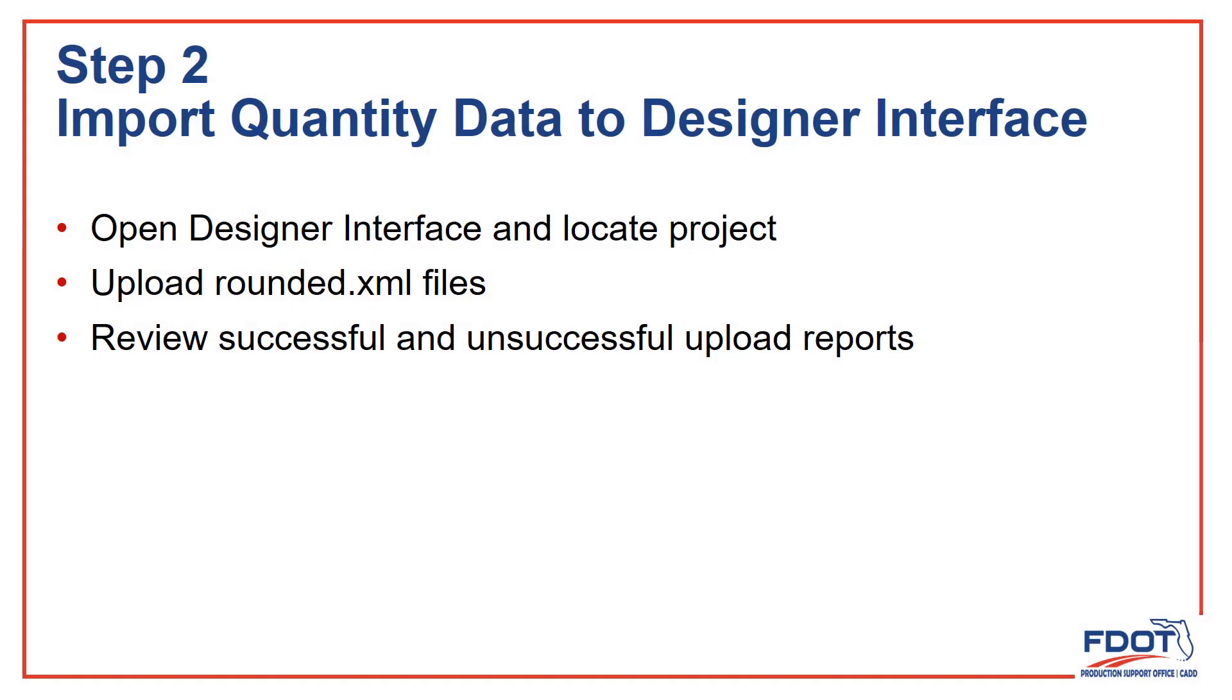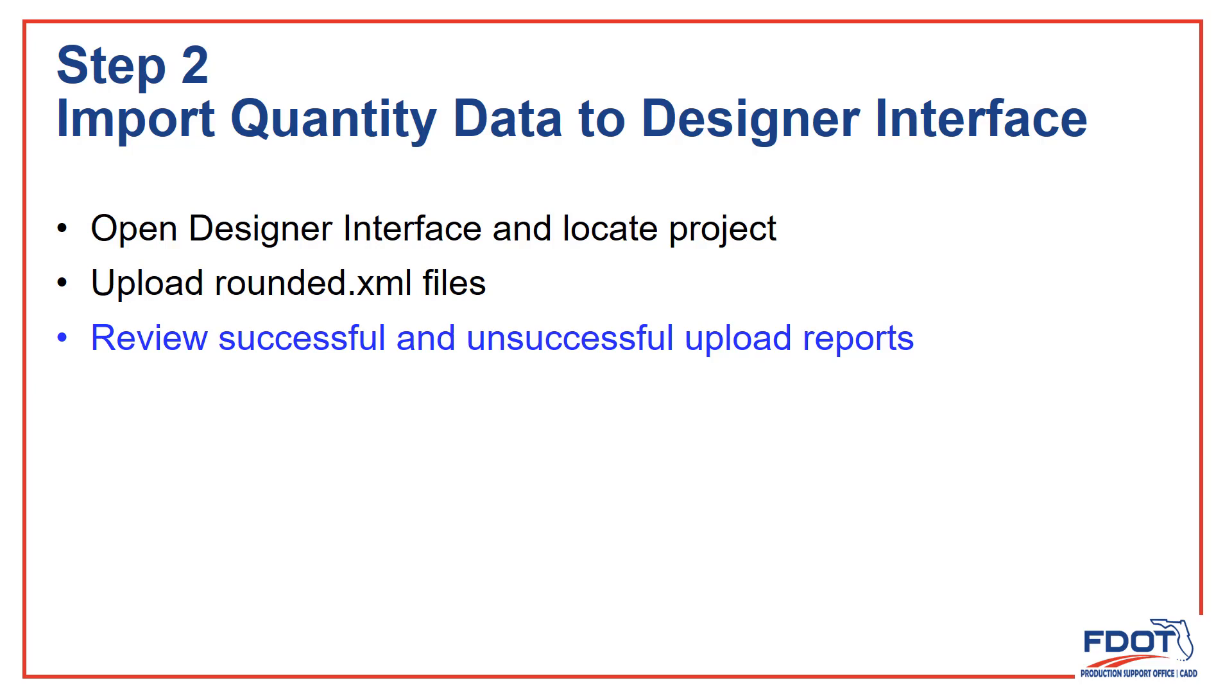Step 2: Import Quantity Data to Designer Interface. Here we'll open Designer Interface and look at the CAD training project. Then we'll upload two different rounded.xml files, and we'll see what it looks like when an XML has data that's rejected by Designer Interface and when it's accepted and uploaded.